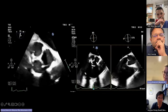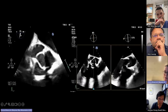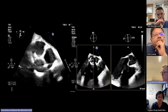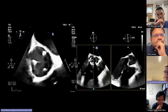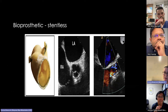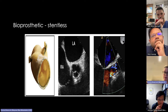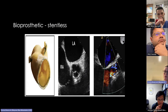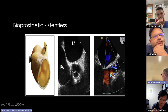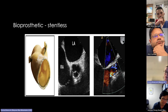Stentless valves are not seen often. Without the struts standing proud, they can be easily missed on echo — the only thing you often see is some thickening around the aorta or the insertion site.